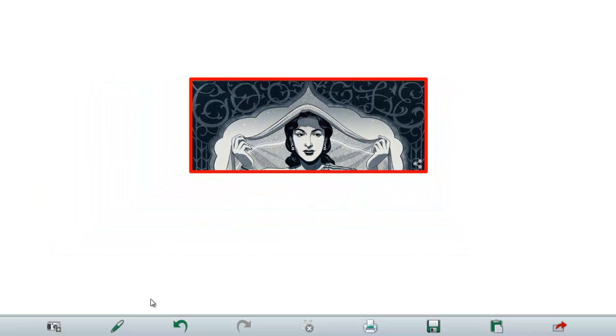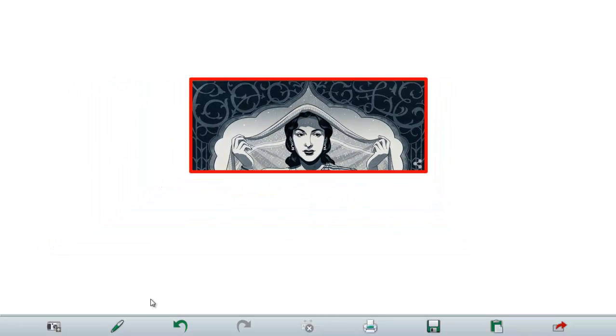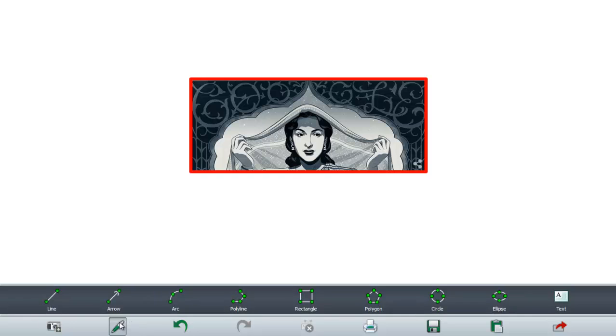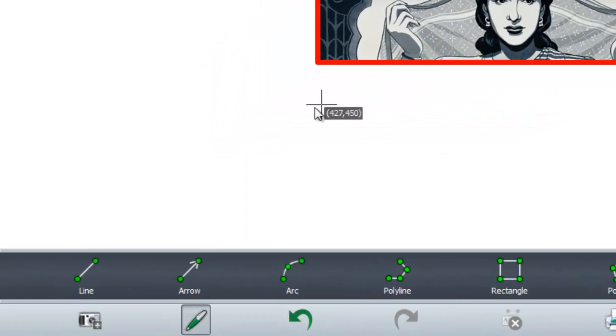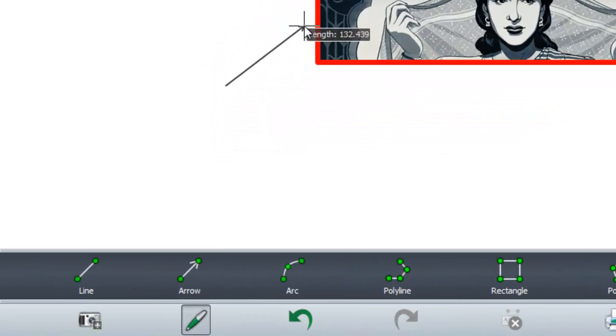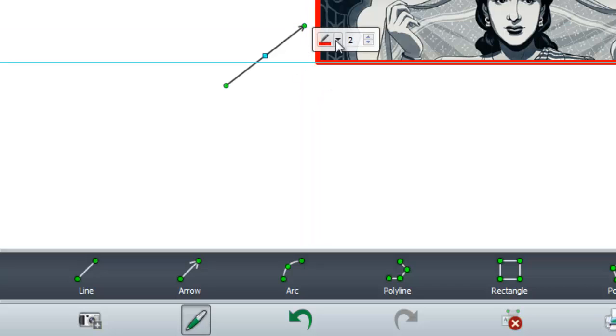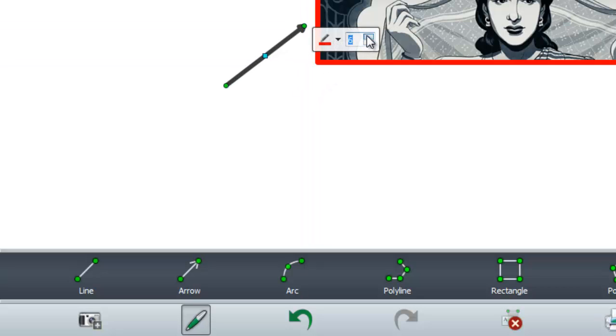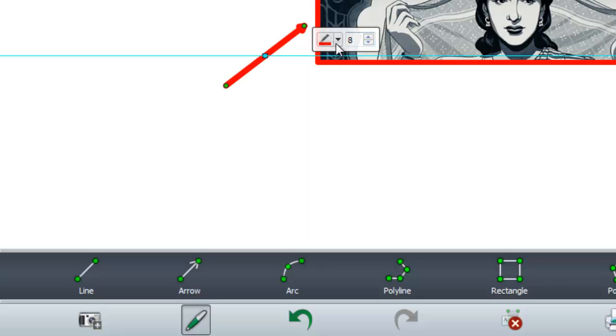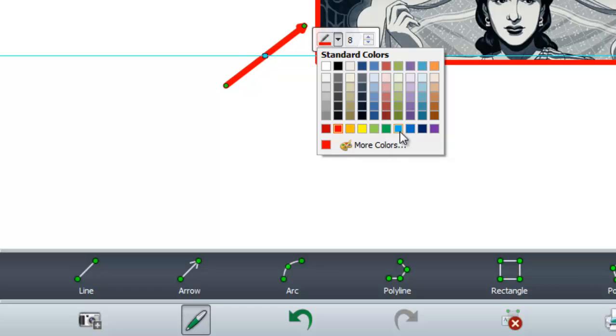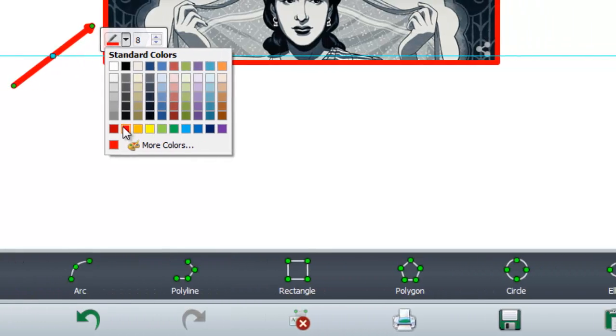You can add an arrow something like this. You can also enhance the width of your arrow. You can make it any color, like I want it to be in violet.